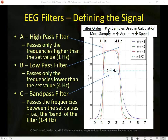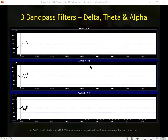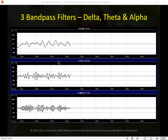The order of the filter is the number of samples held in memory for the calculation. More samples give greater accuracy but slower speed. For training purposes we want fast response filters — around a third order filter, which holds three samples in memory before calculating an output to the screen. For offline analysis requiring more precision, a higher order filter can be used.